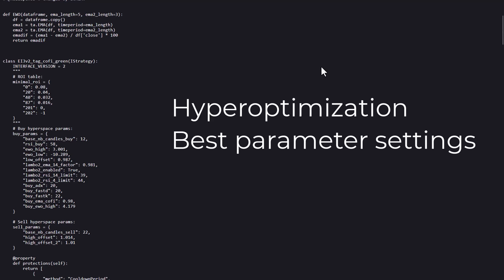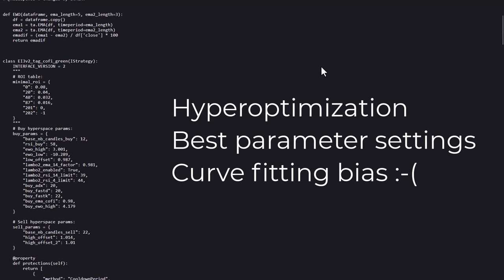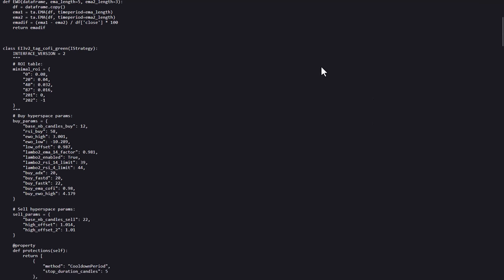However, it also introduces a bias called curve fitting, so you should be aware that using optimization techniques like this on past data will not guarantee future success.